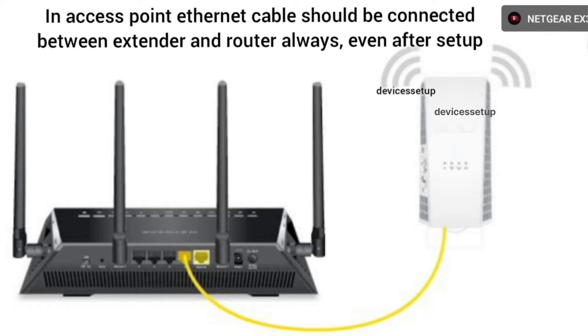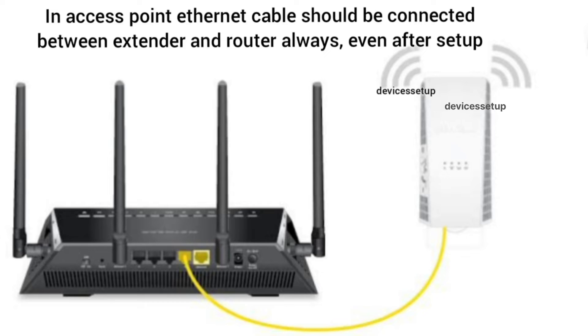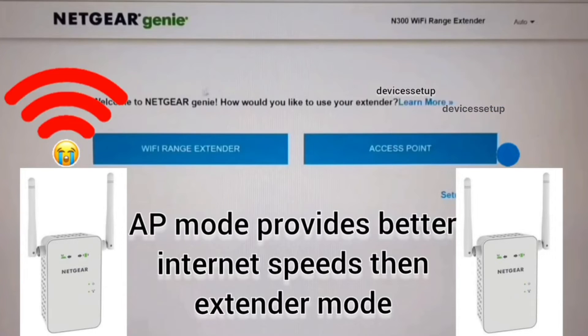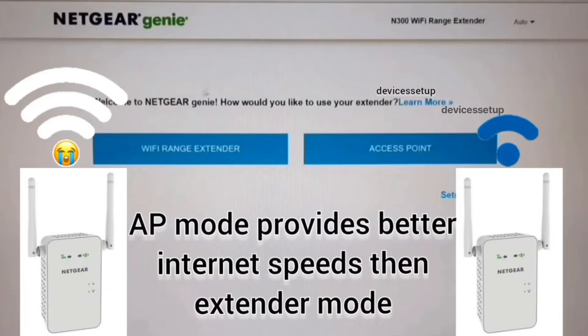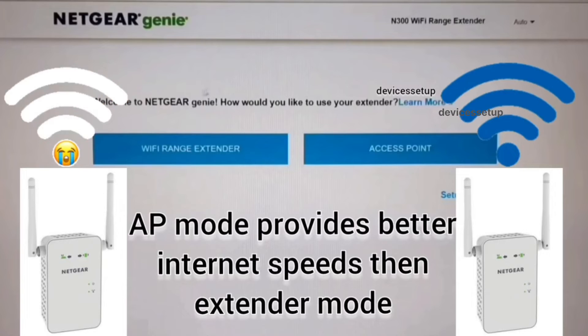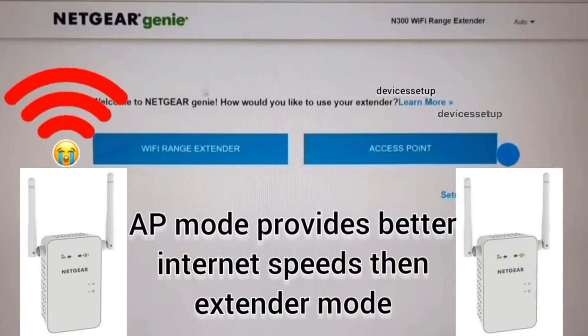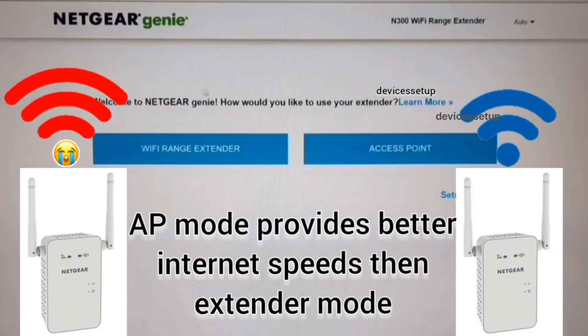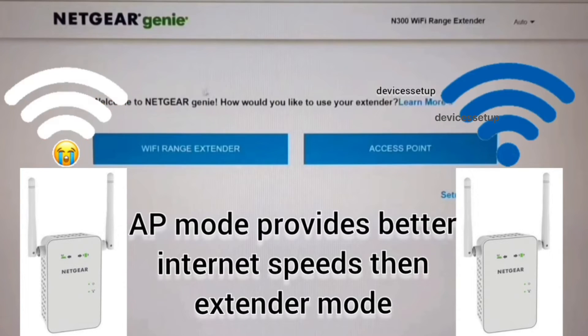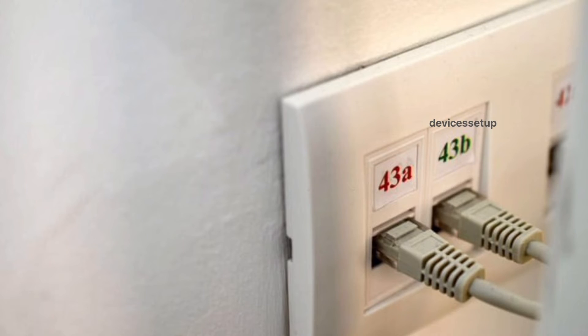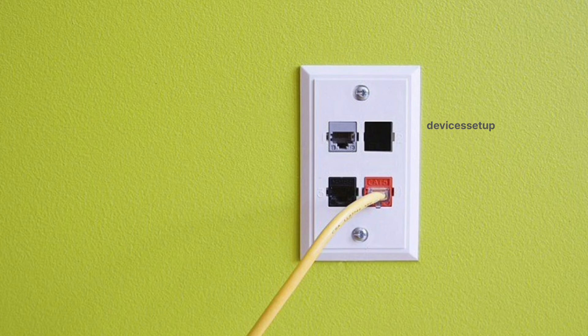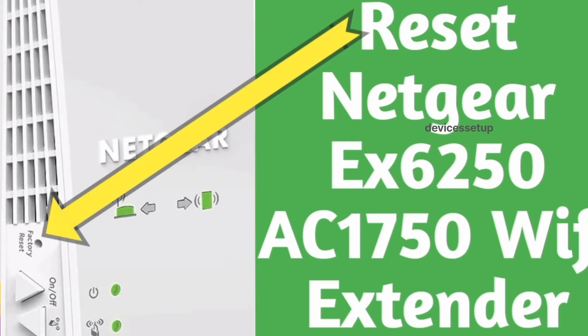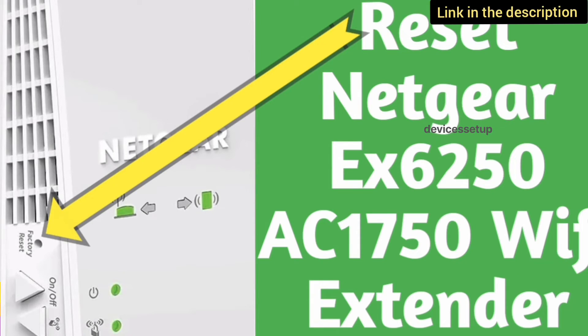Talking about the benefits of access point mode, you will be getting faster internet speed than range extender mode. The only drawback is that you will need a long enough Ethernet cable running through your house if you don't already have Ethernet cables fitted into your walls.